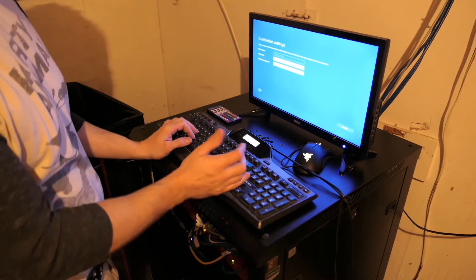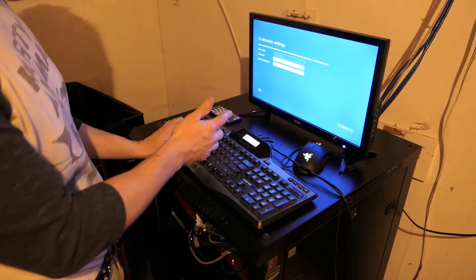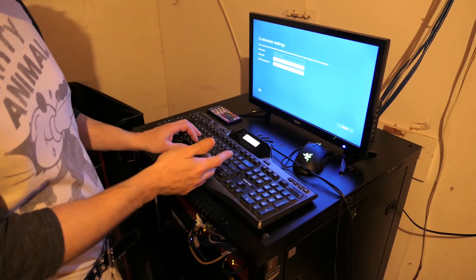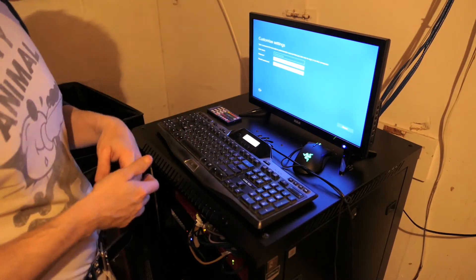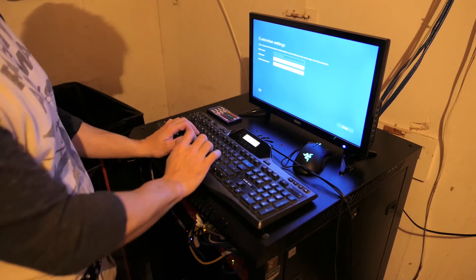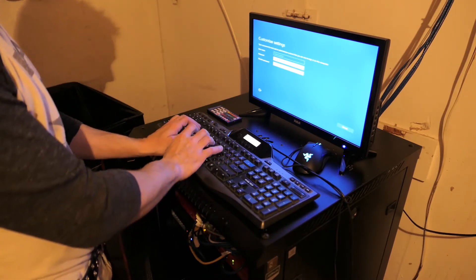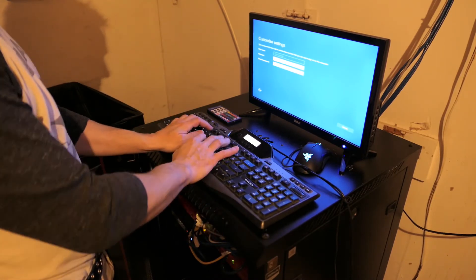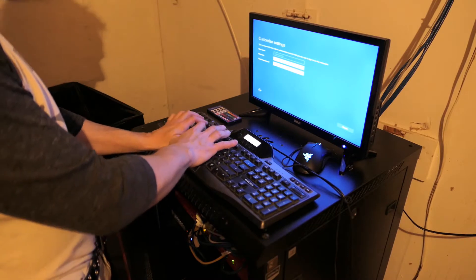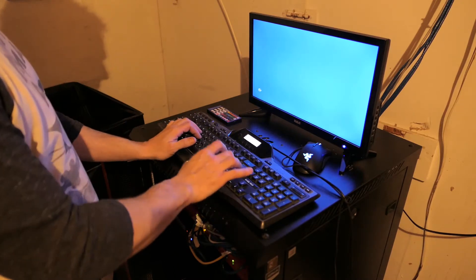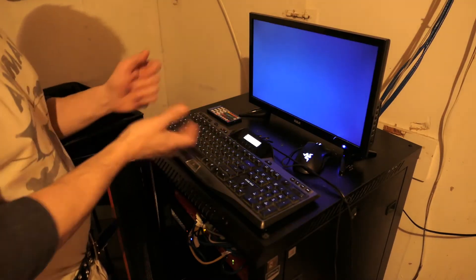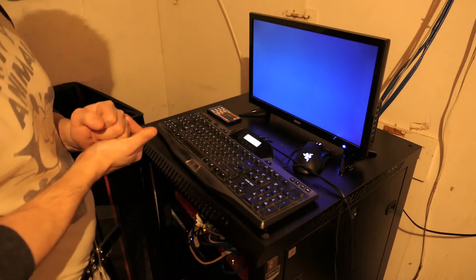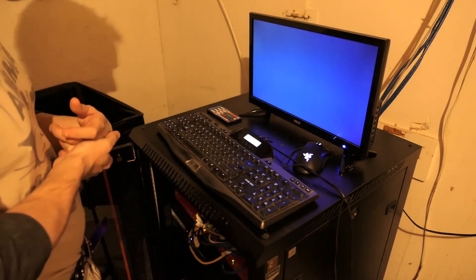Okay, so installation is now complete and it's now at this screen where it restarted, asking you to put in the password for the administrator's account. Going through the password and it's going to finalize a few settings. This won't take too long.